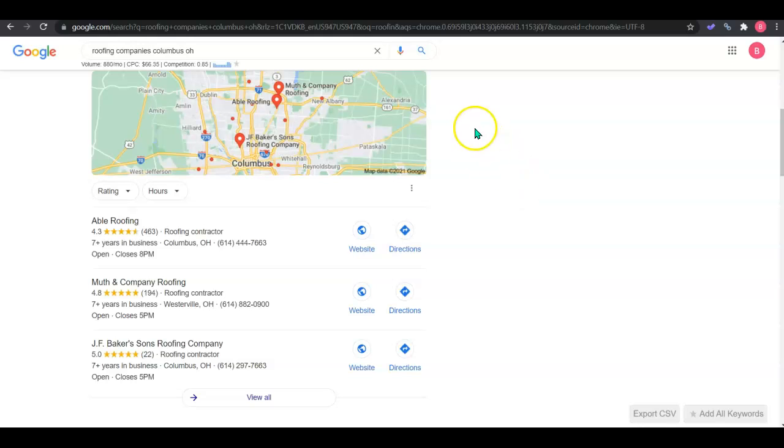The first thing customers are going to see is this Google map pack or Google My Business. To get this optimized, you need your photos uploaded and your company contact information. Then you need to get citations.